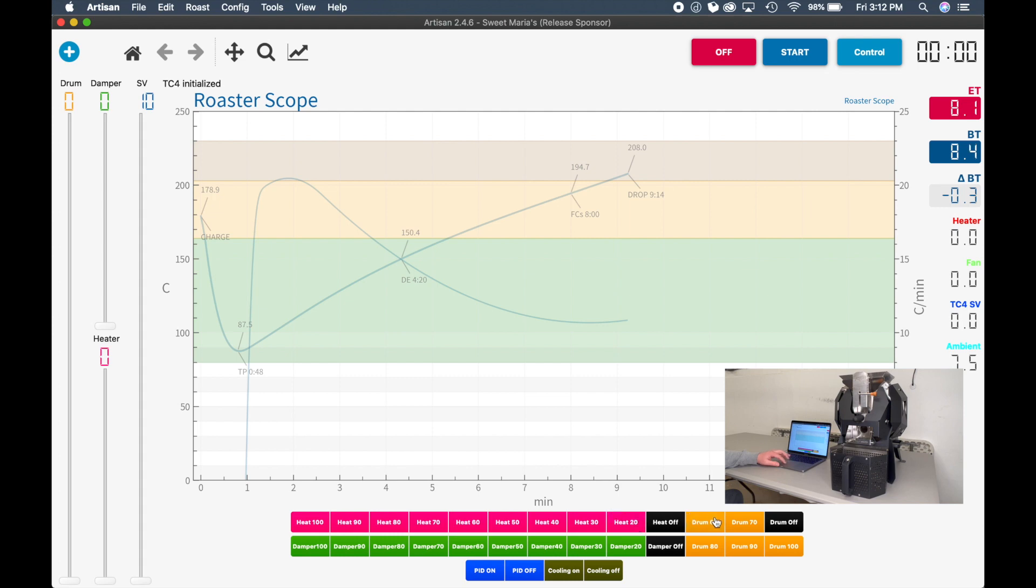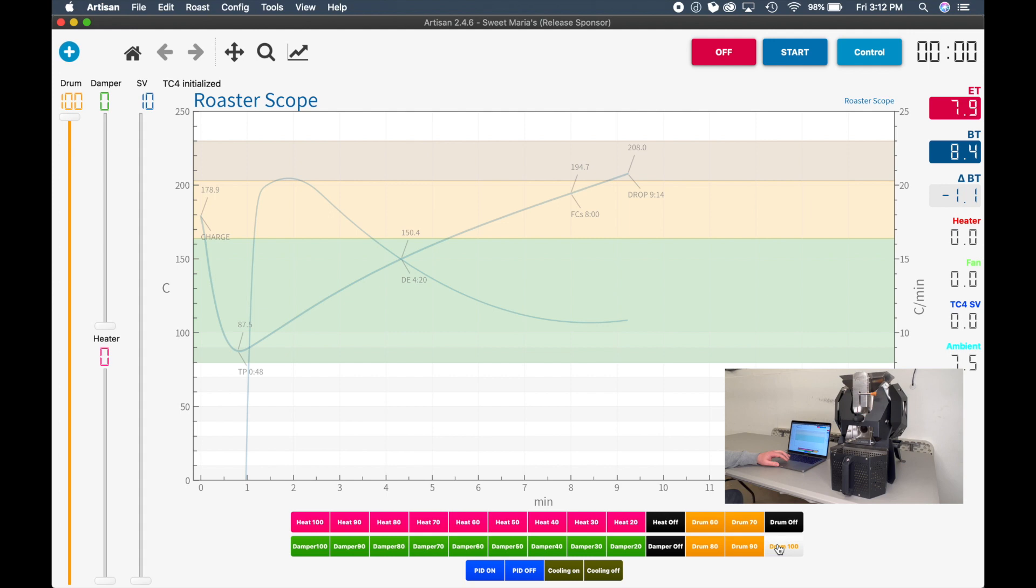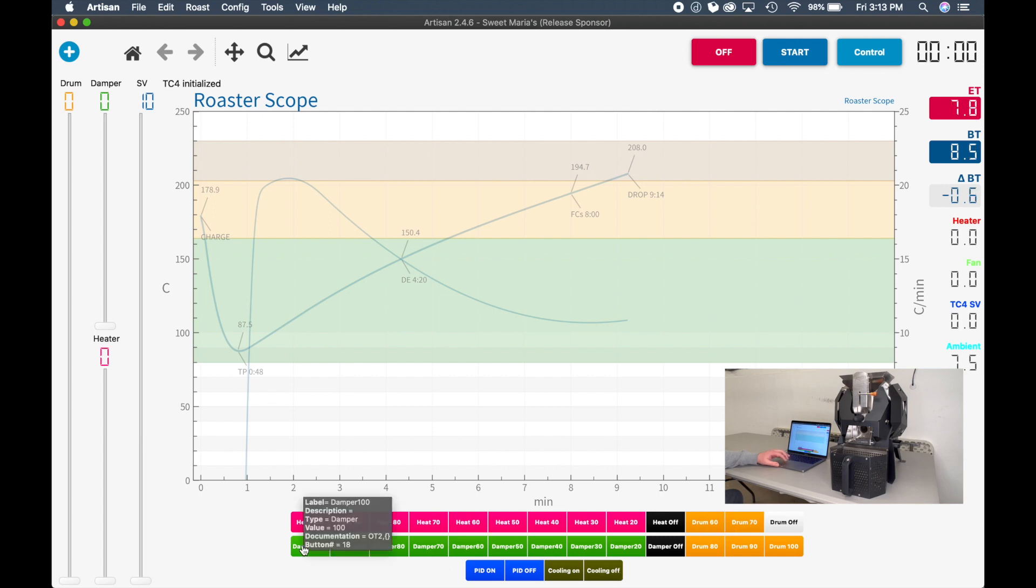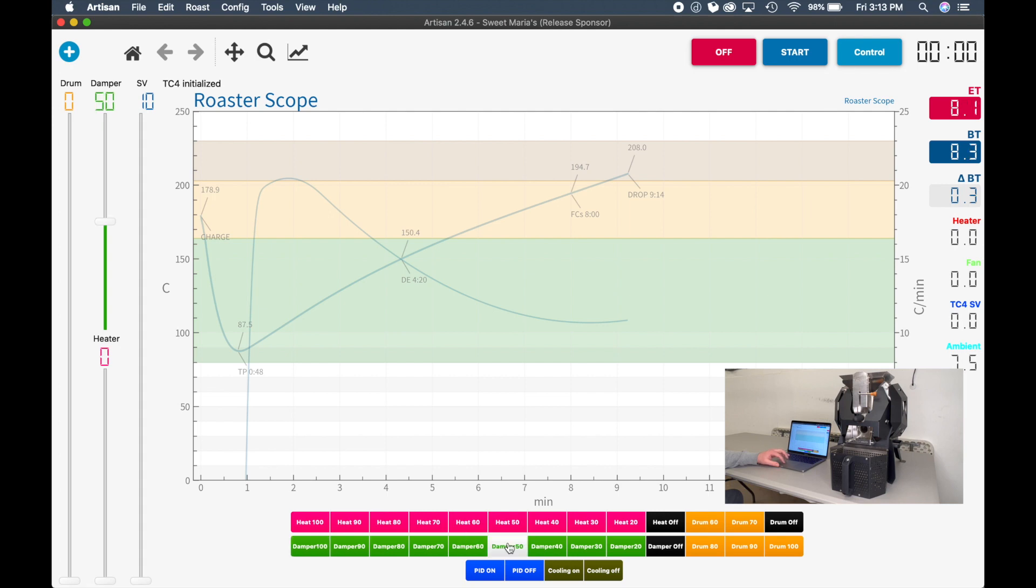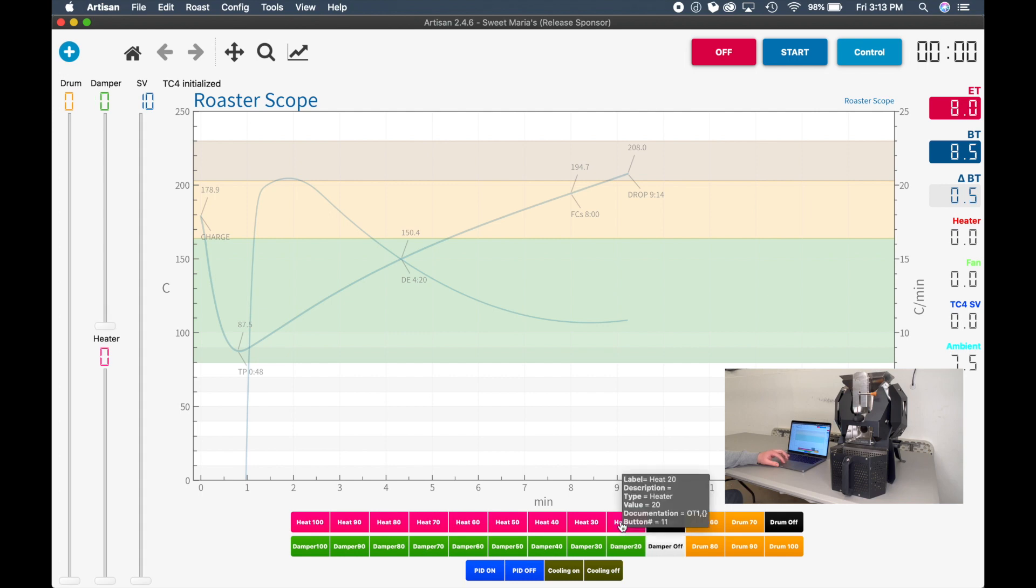So if we wanted to turn on the drum, let's just turn it on 100. You can hear the drum just turned on. Click Drum Off. You can have your damper, which is your exhaust temperature. You can click the various buttons to change your damper speed. I'm not going to turn the heat on right now. And at the very end, you can click Cooling On when you dump your beans.